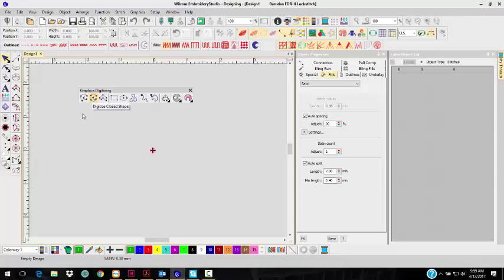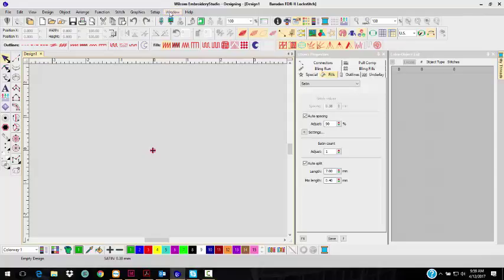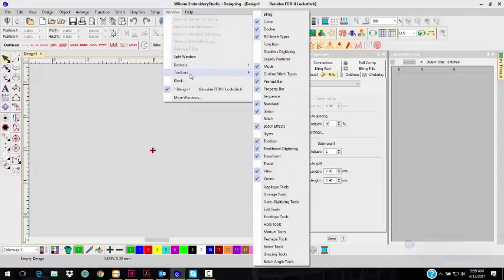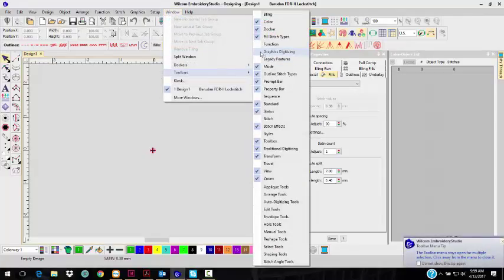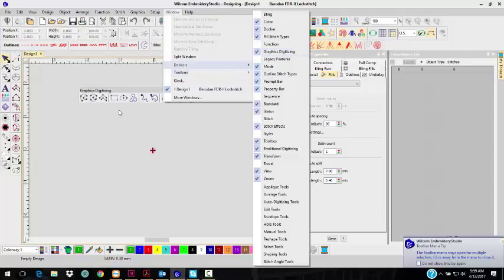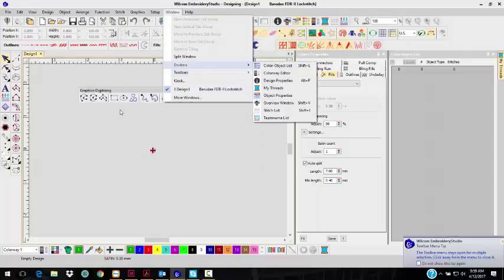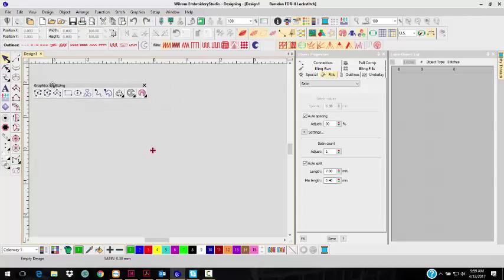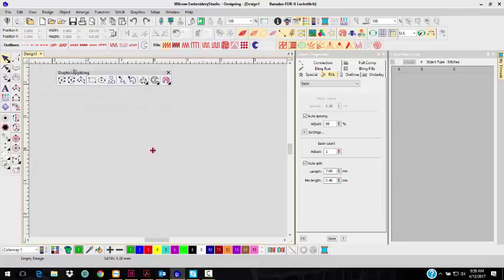If you accidentally turn it off, you can go up to Window, down to Toolbars. It's the Graphic Digitizing. Now it'll come back up where I had it last, and I'm going to move it back over.